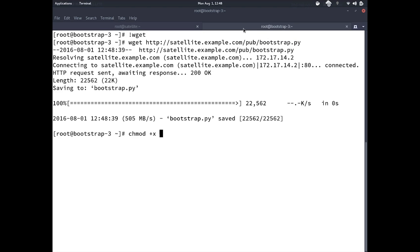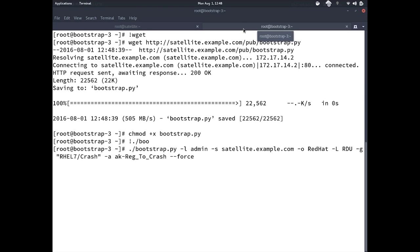To bring new clients into Satellite using the bootstrap script, we hop over to a client and wget that script. Next, we make the file executable and run it with some options. The script requires an administrative username for a user allowed to join systems to the satellite, as this is needed to properly create the host account in the correct organization and location. We also need the host name of the satellite server — if you are using satellite capsules, you provide the capsule's host name instead. We then provide the organization and location via the -o and -l switches, a host group, an activation key, and optionally the --force option to run the script multiple times.